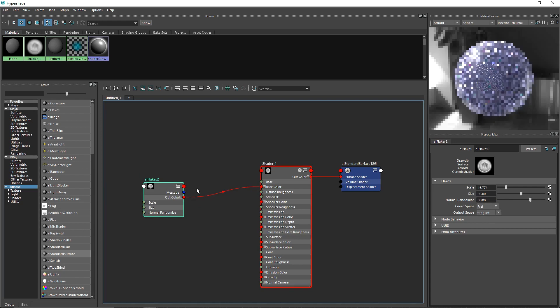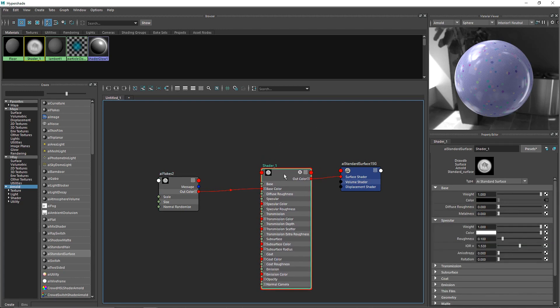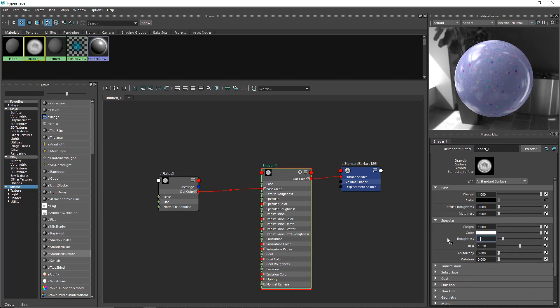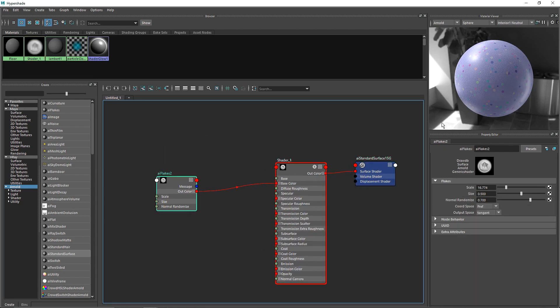If I attach AI Flakes to my base color, you can see it's now blending with my standard surface, which is pretty interesting. I've created a new shader, and I'm going to make it a little bit plastic by setting the roughness to around 0.34.